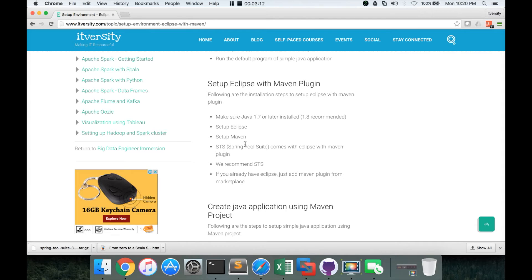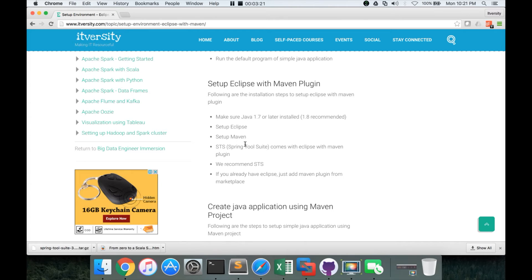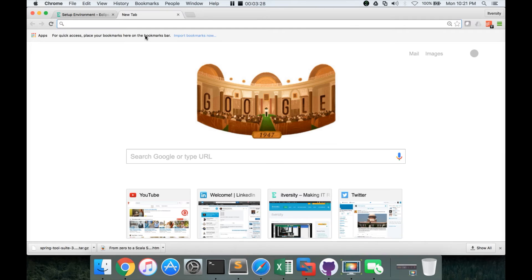If you already have Eclipse, there is no need to install Spring tool suite again. You just have to make sure that you have the Maven plugin or you have to add it. So now let us understand how to set up Eclipse with Maven plugin which is Spring tool suite in this case.